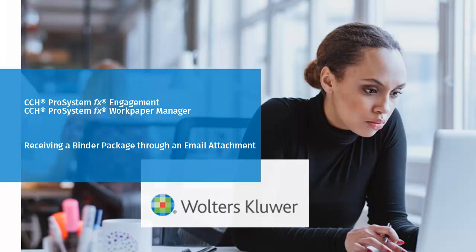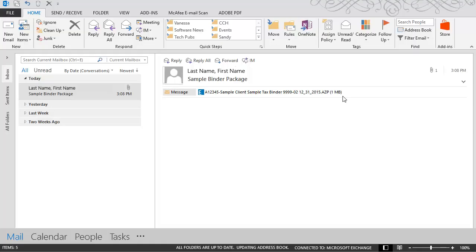Welcome to the video on how to receive a binder package through an email attachment in CCH Pro System FX Engagement or Work Paper Manager. Open Microsoft Outlook and locate your email with the binder package attachment.